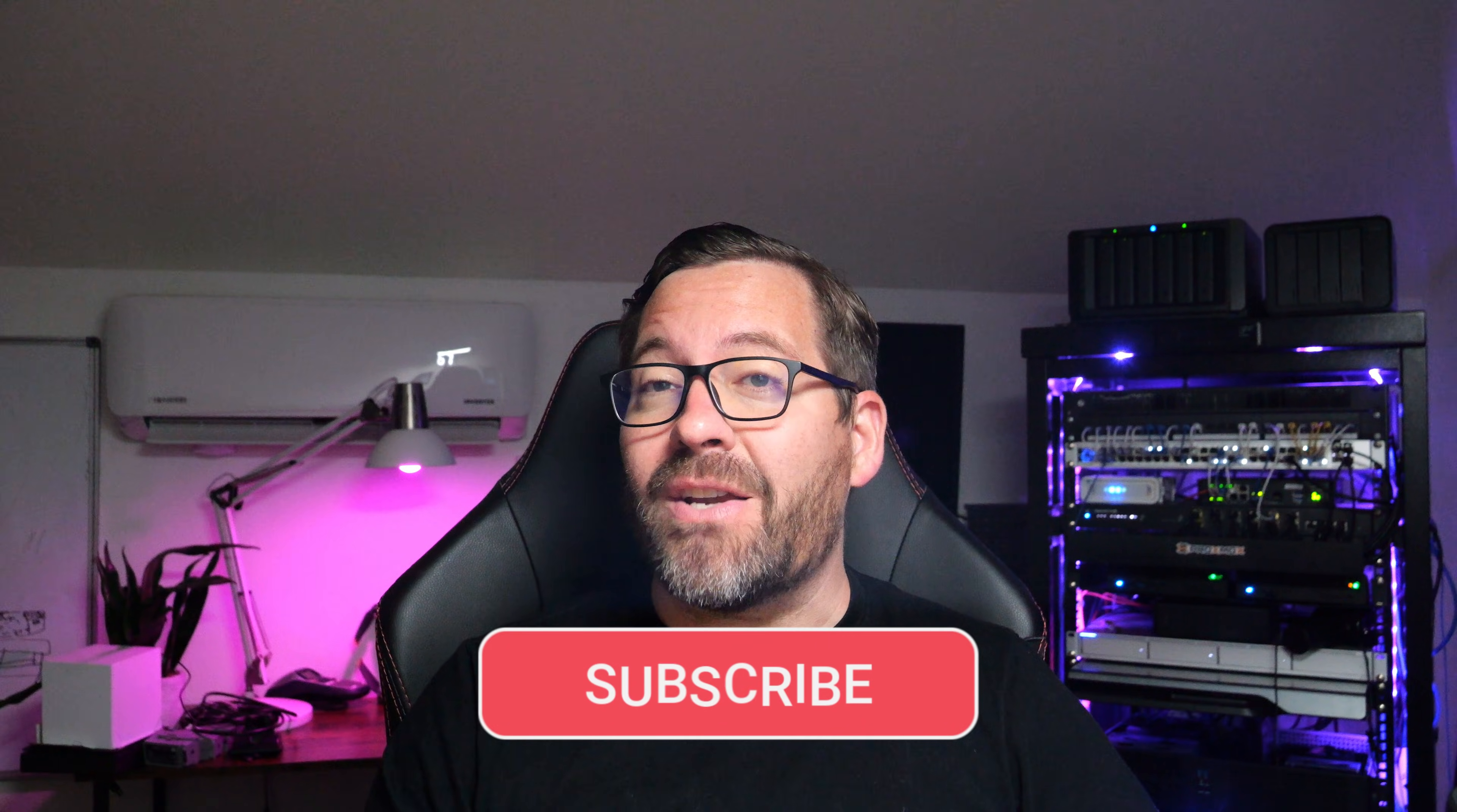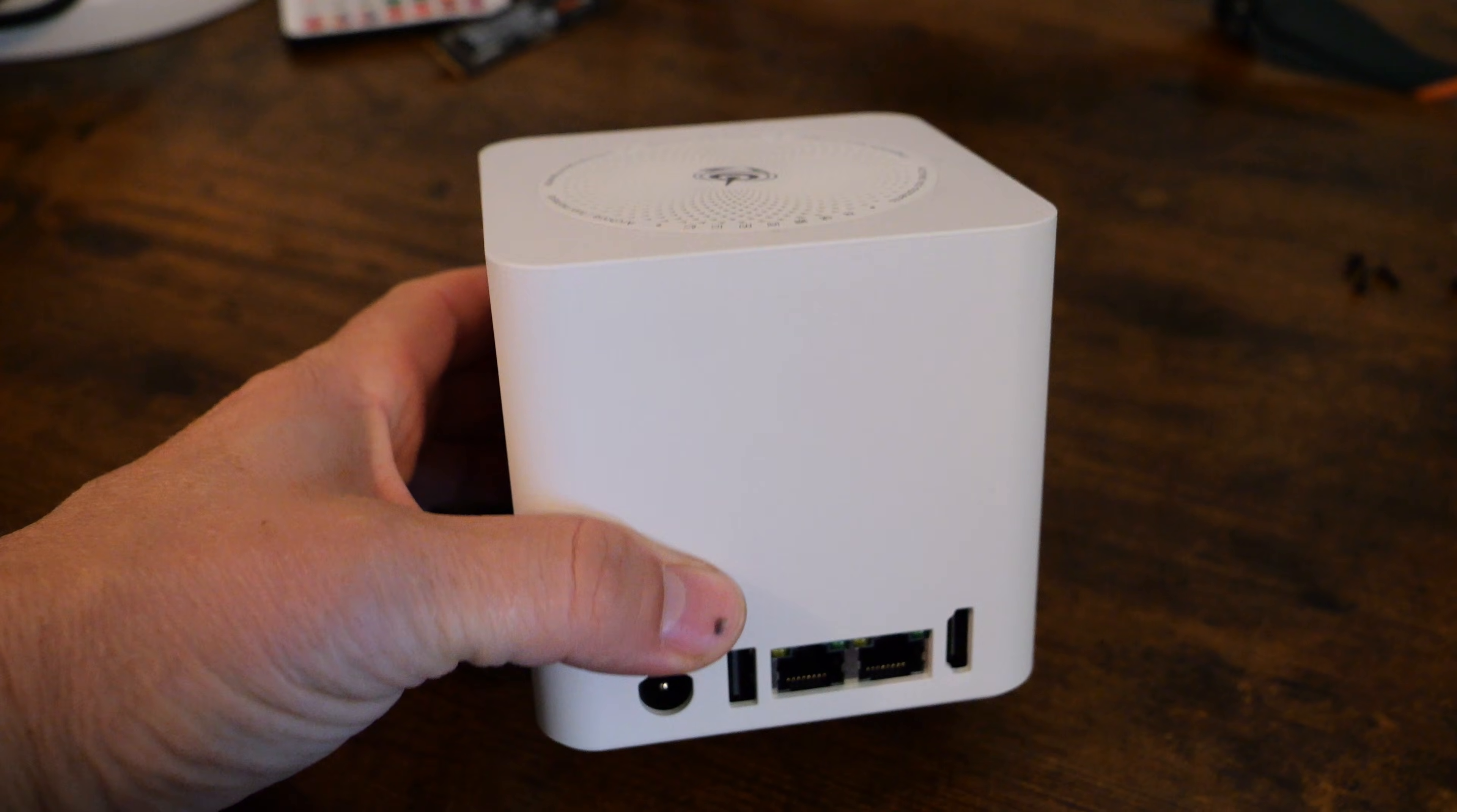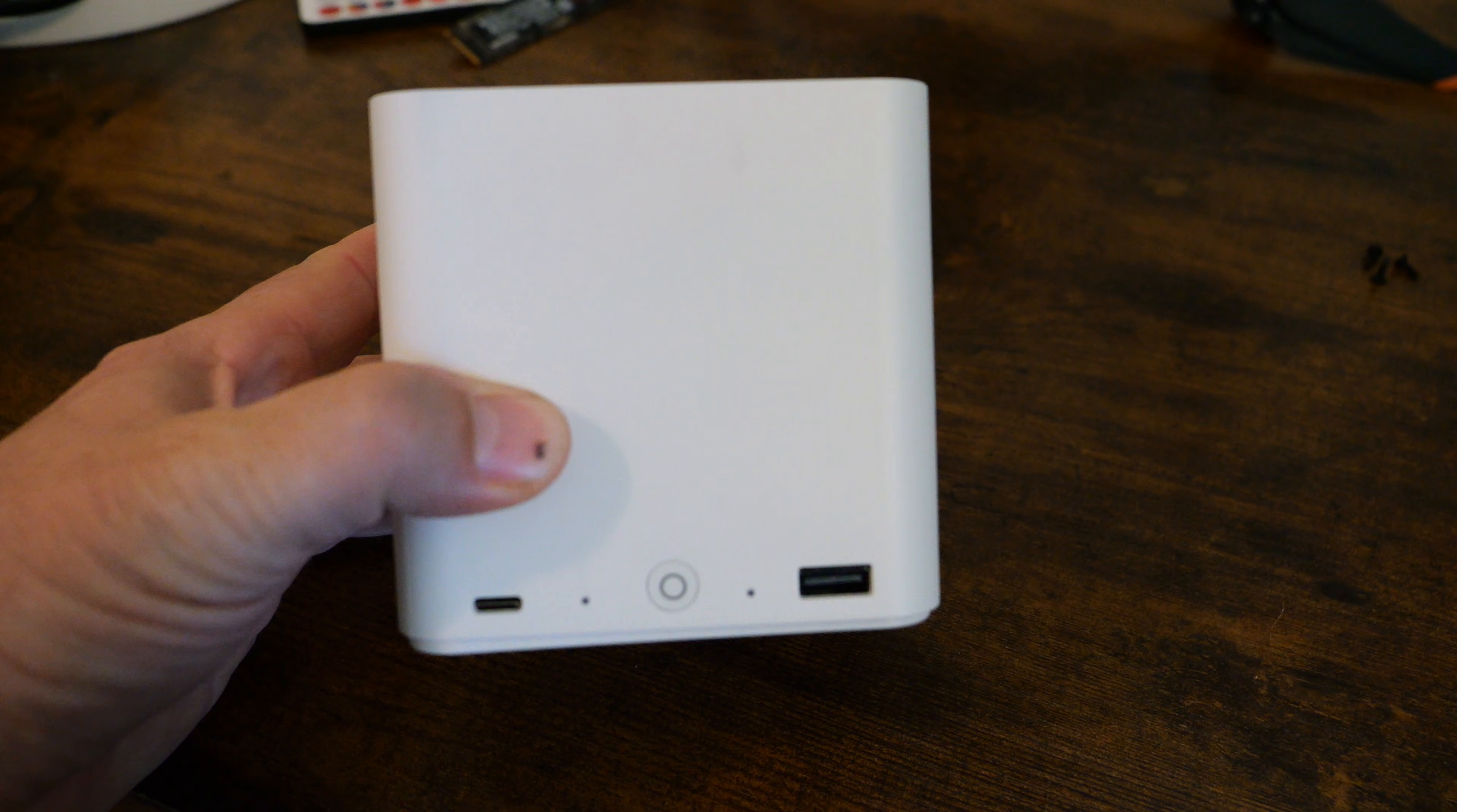Hey everyone, Brandon Lee here with Virtualization How To, and today we're diving into a new NAS device that really caught my attention, mainly because of how tiny it is, but also because of what it can actually do. This is my review of the Beelink ME Mini NAS, one of the smallest NAS devices I've ever used, yet I found that it delivers some serious performance potential for home labs, even content creators, or as a lightweight virtualization box.